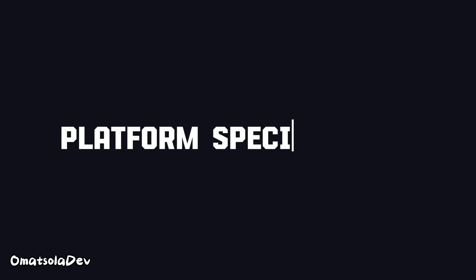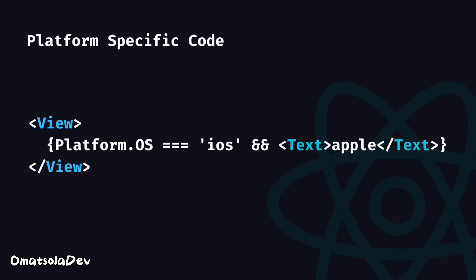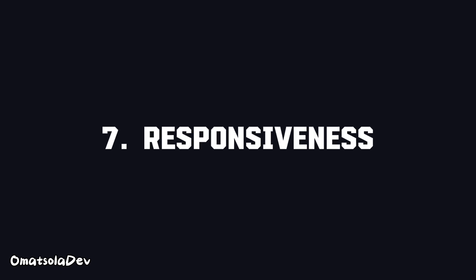Sometimes you just need platform-specific code. By that I mean you might need to specify that this piece of code should be for Android and this piece of code should be just for iOS.